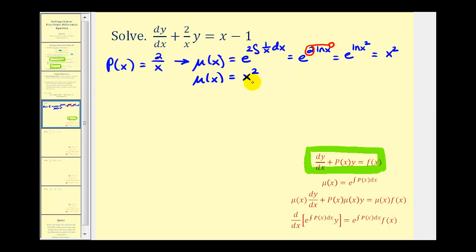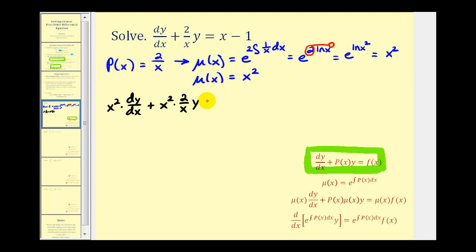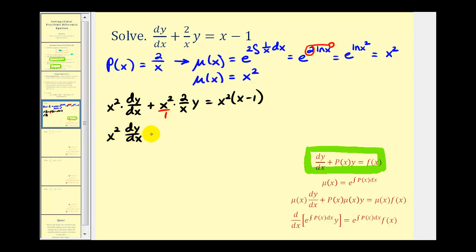Now we'll multiply both sides of the differential equation by x squared. That gives us x squared times dy/dx plus x squared times two over x times y, equals x squared times the quantity x minus one. Simplifying, one factor of x cancels, so we have x squared dy/dx plus two xy equals x cubed minus x squared.